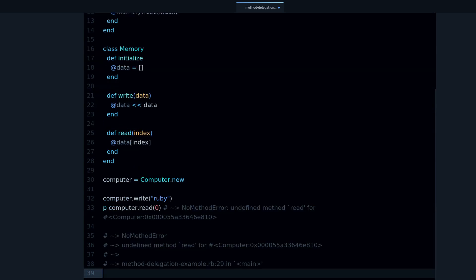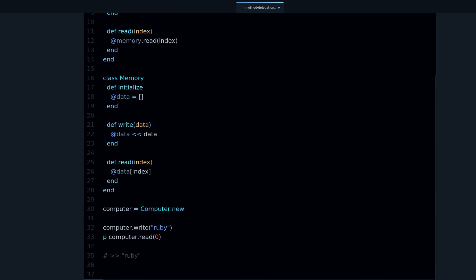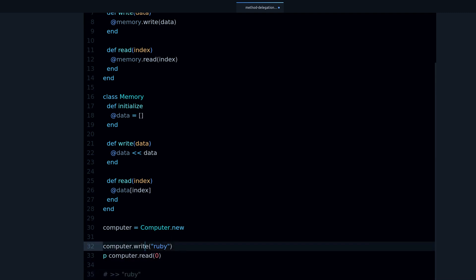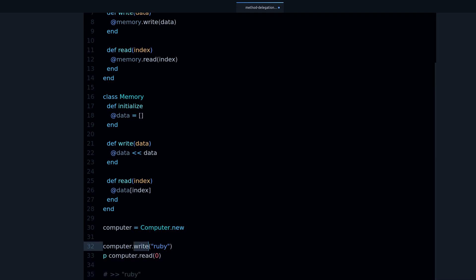And if I run this code again, you can see that it works. We write Ruby, and then we read, and we get Ruby back, so it's working.